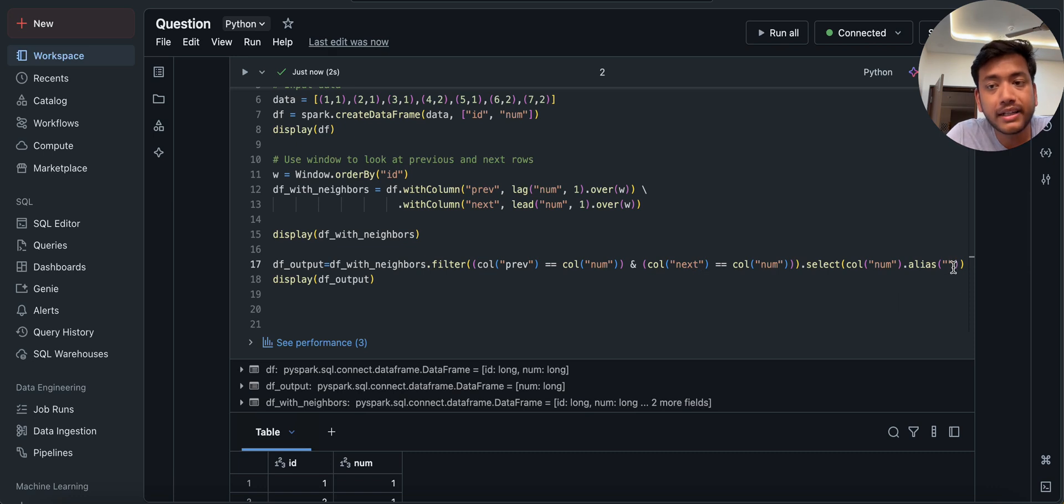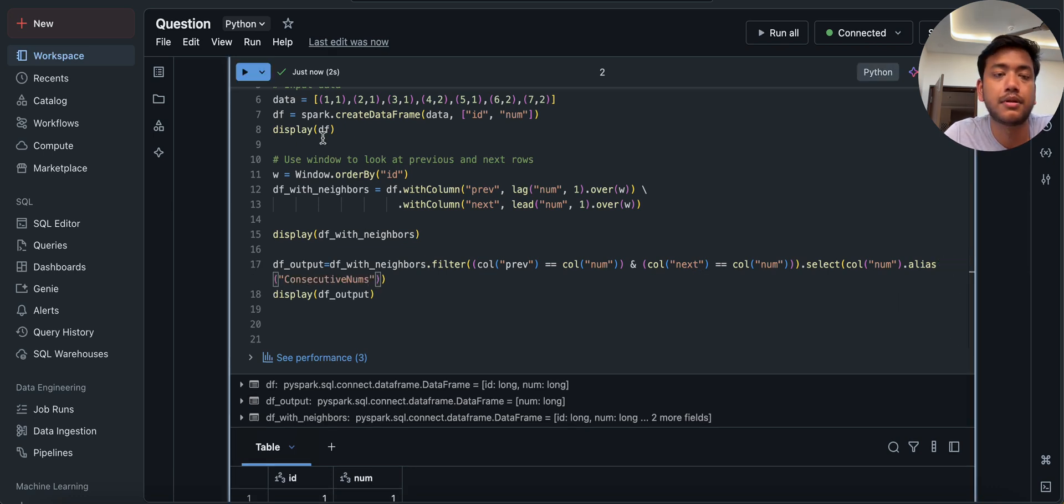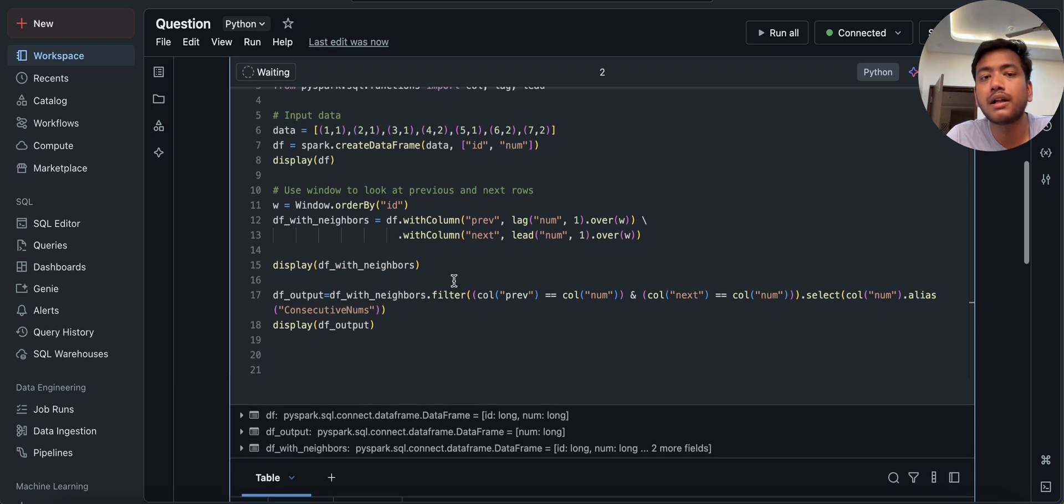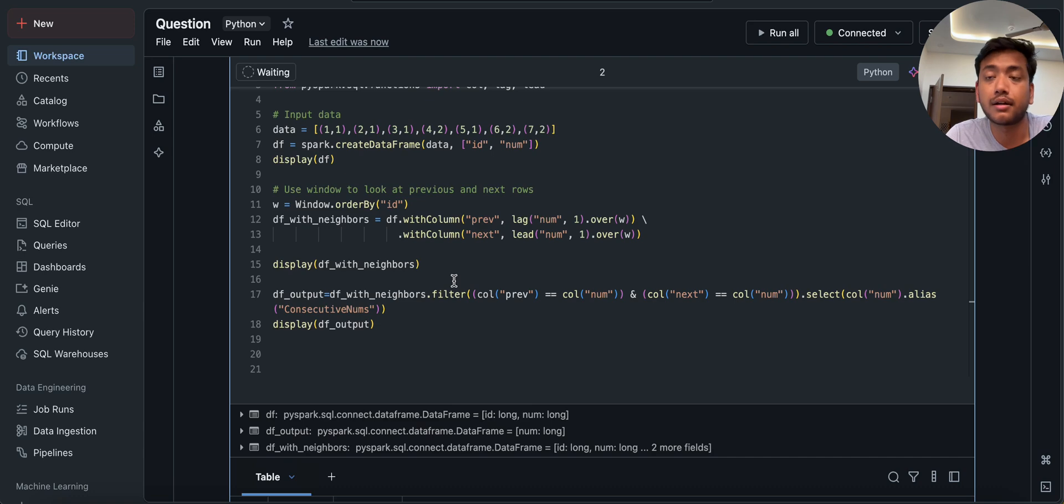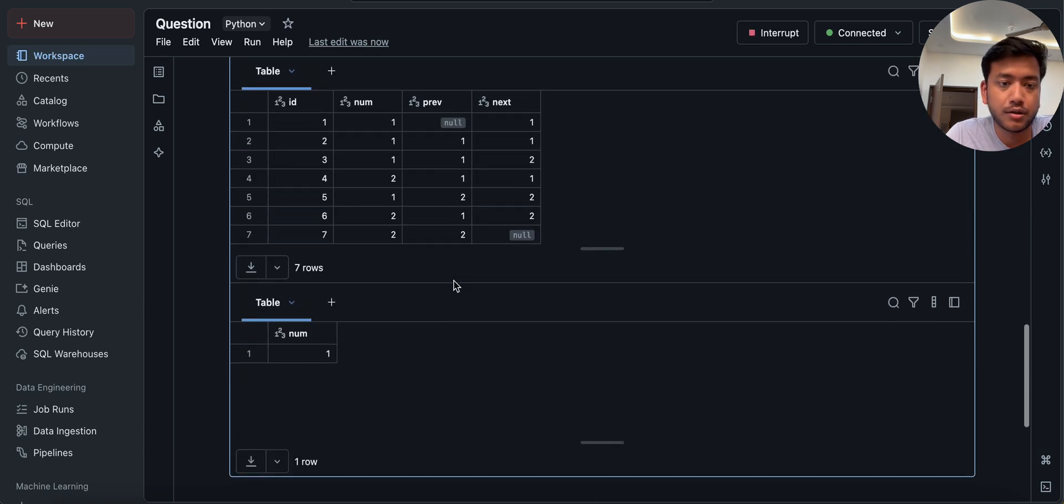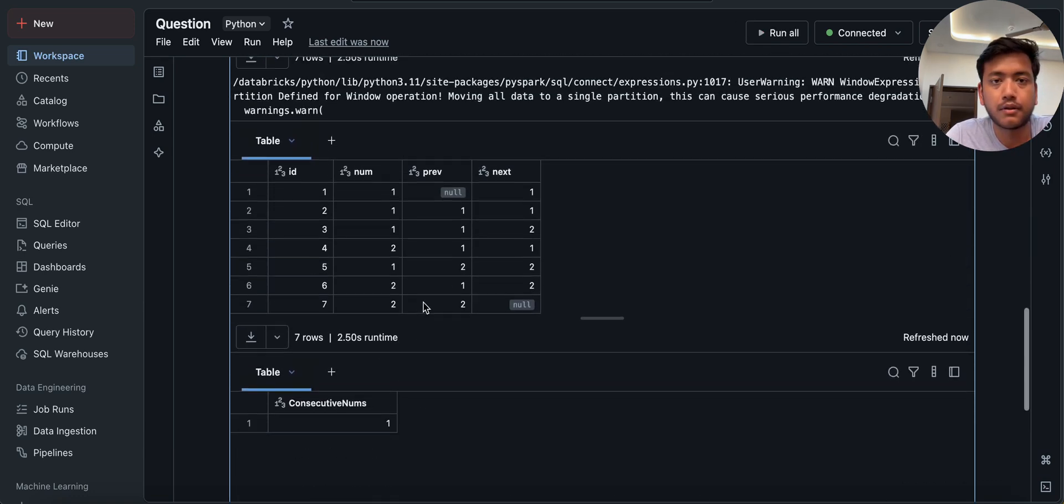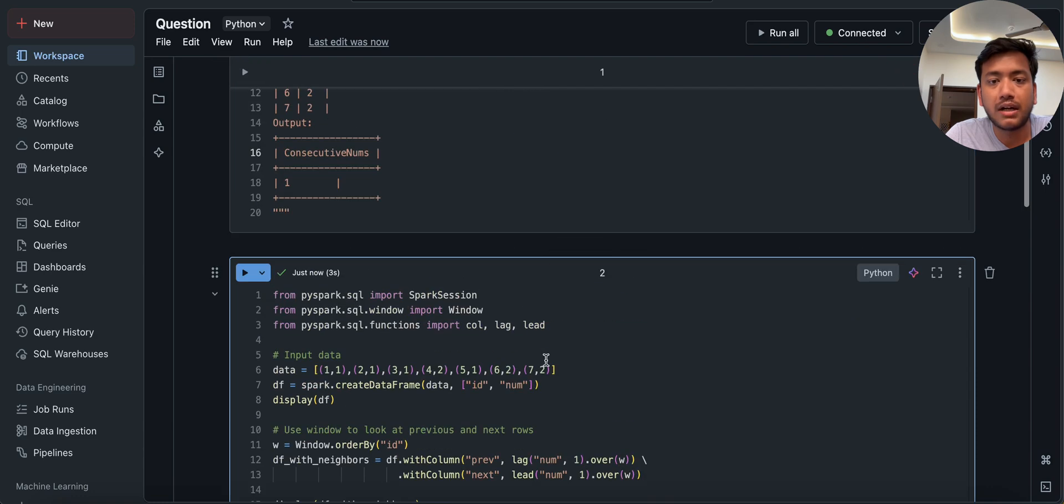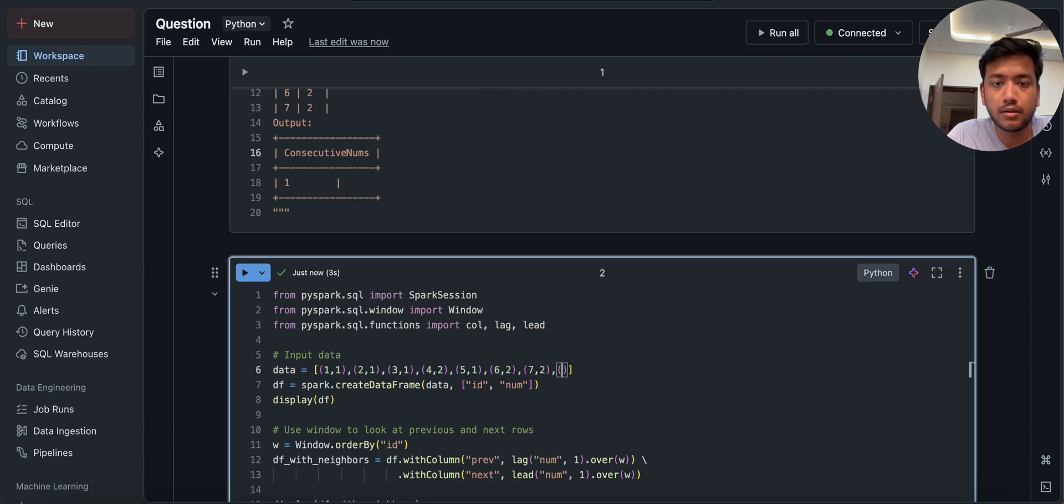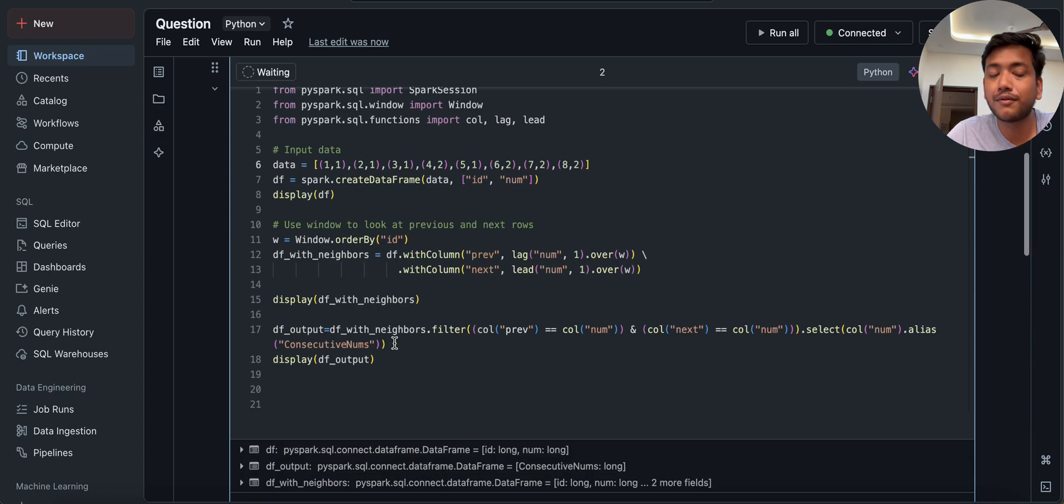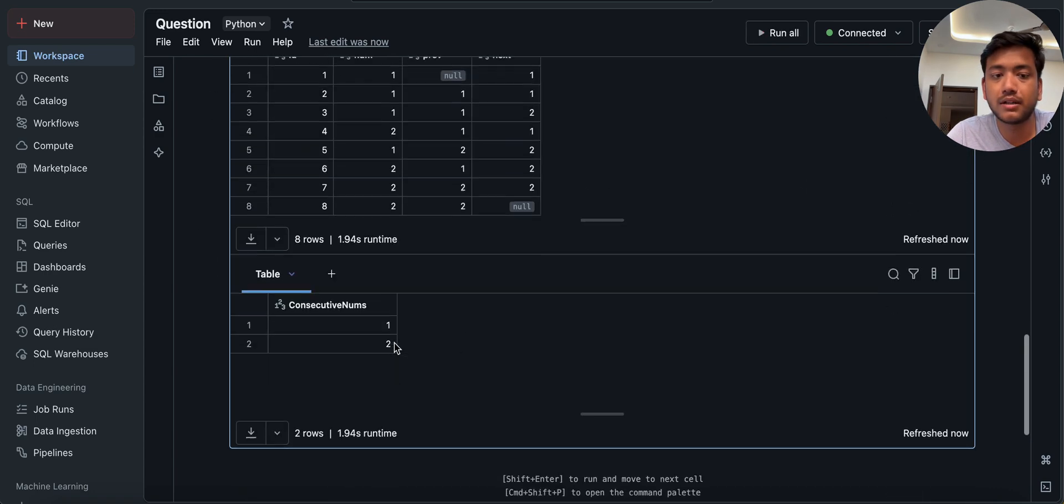Now you might be thinking, hey Sagar, this question or this code is not 100% works. So what we will do, we will try to change the data set also. So that we will understand or data set or we can set data frame. So you can see, consecutive num. Now what I'll do, I will add here more thing, 8, 2. Now we'll see, will it give us 1 or 2 as a consecutive number or will it only give?